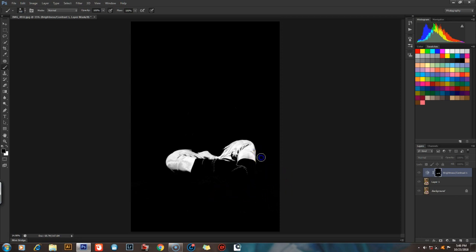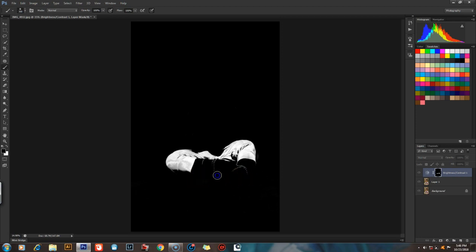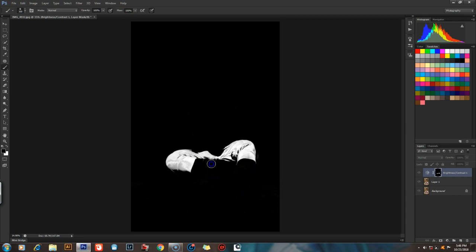We have to do a little bit of fine-tuning. We have to do a little bit of painting. We have to do a little white in the layer mask.